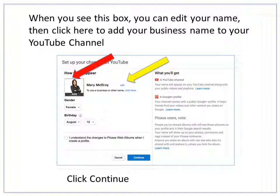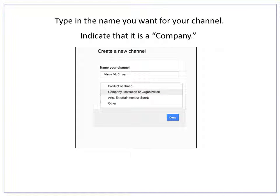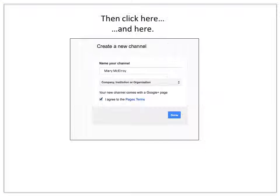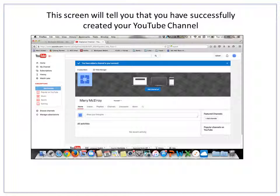This box will pop up where you can edit your name and add your business name to your YouTube channel. When you see this box, enter the name of your new channel here. Make sure that you indicate it is a company, then check the box and click here to move on. This screen will confirm that you have successfully created your YouTube channel.